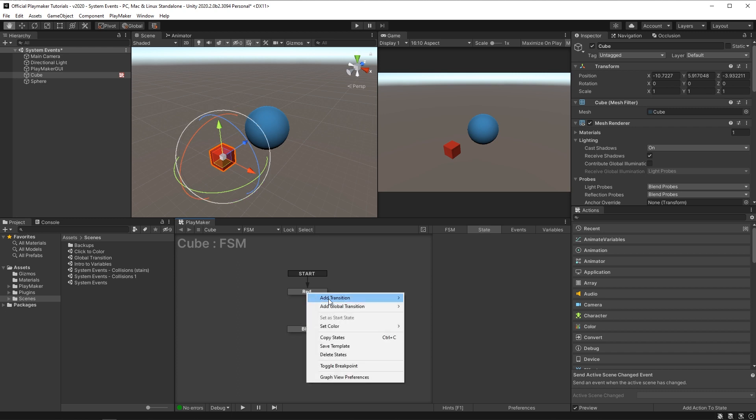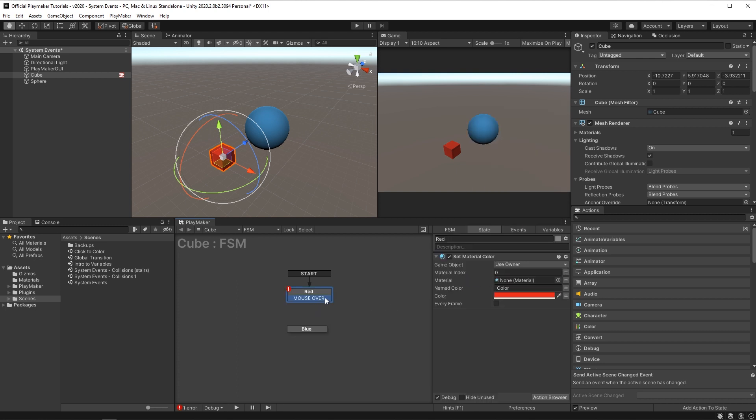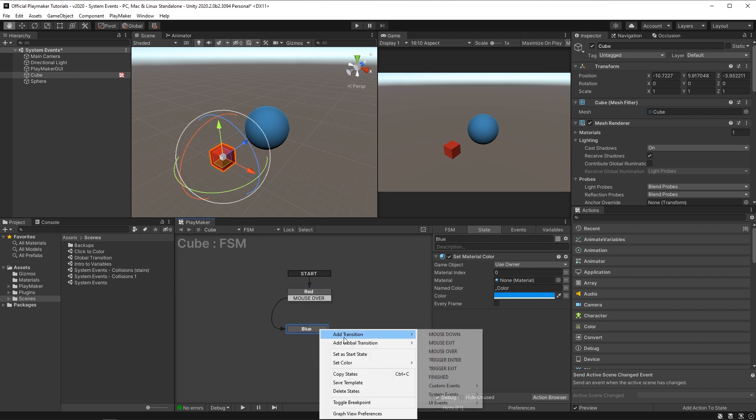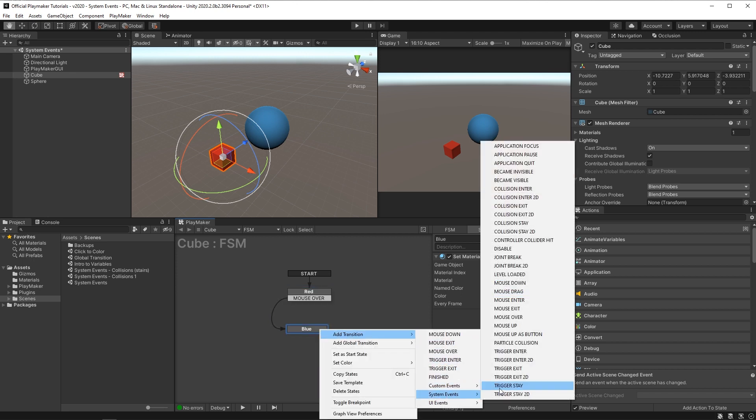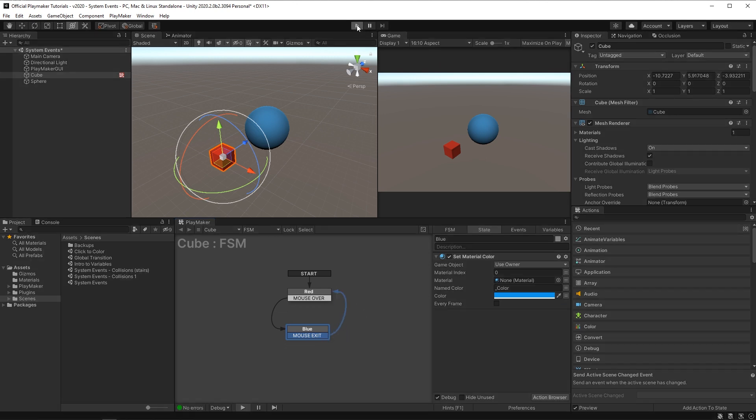On the first state, we'll add a mouse over and use that to transition to the blue state. And then on this blue state, I'll add a mouse exit, which will transition back to the red state.